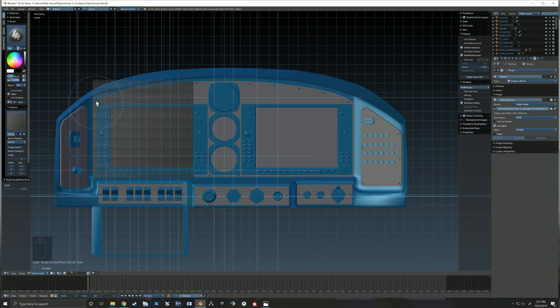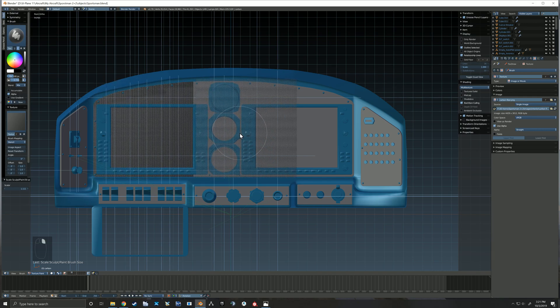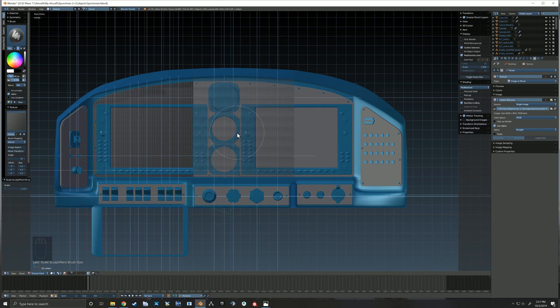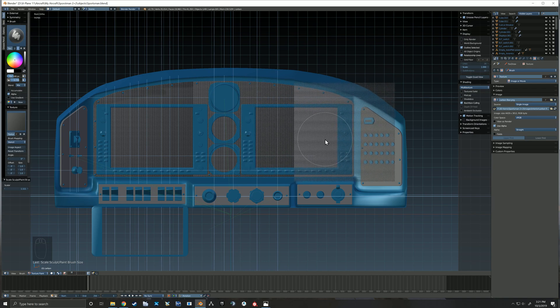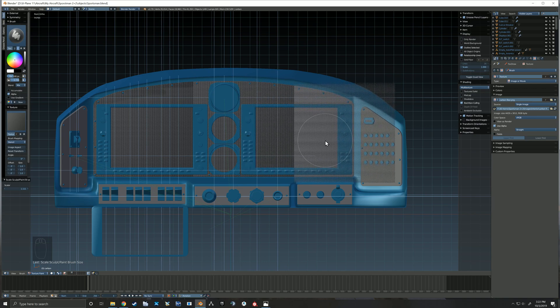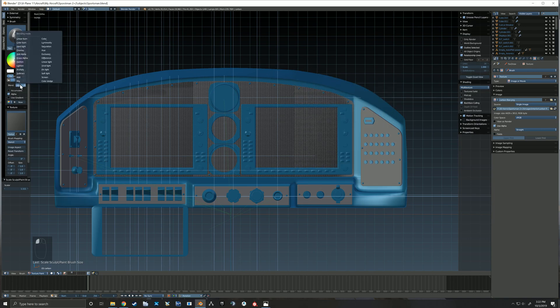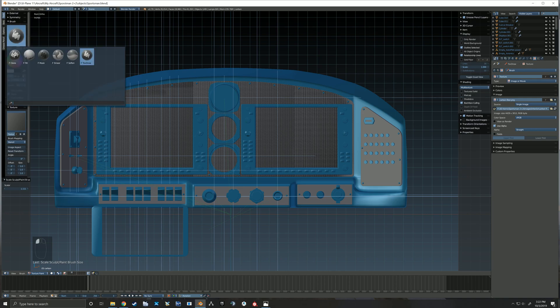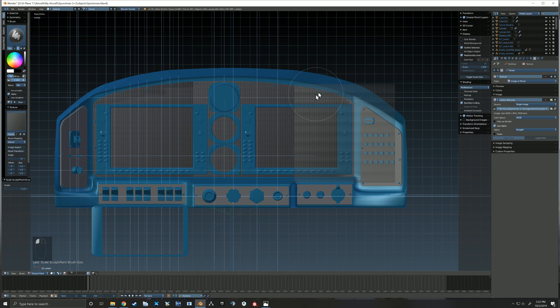As you can see with that stencil there, you can just paint directly on your model here in Blender. I'll open up a UV image editor here in a minute and show you what it's doing. What Blender is doing here is taking this information that you paint onto your 3D model and it's painting that information onto a texture image.